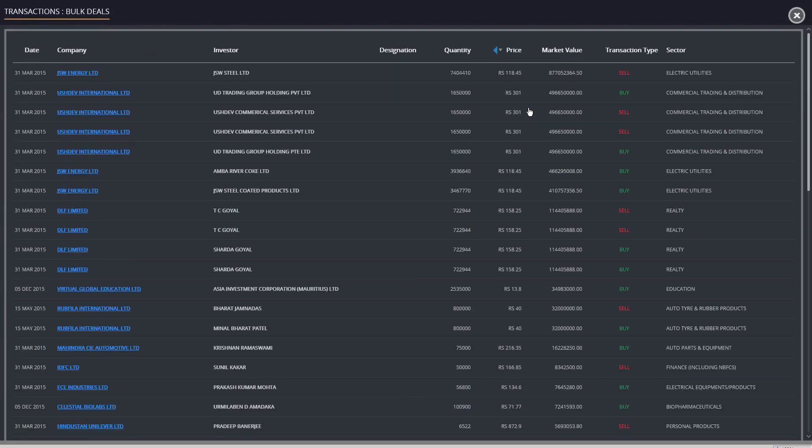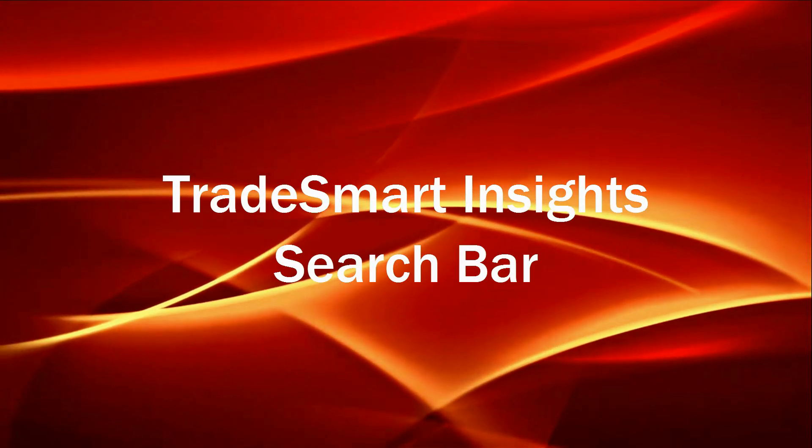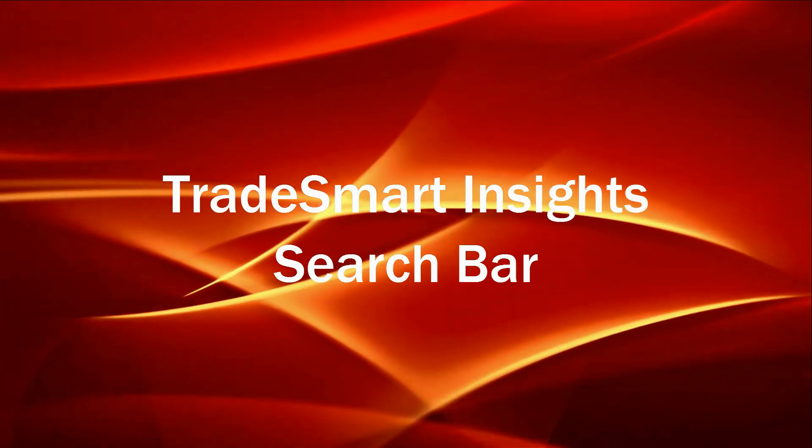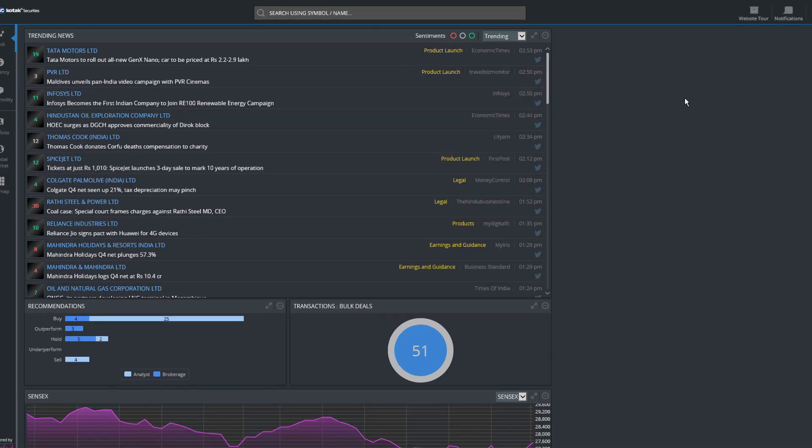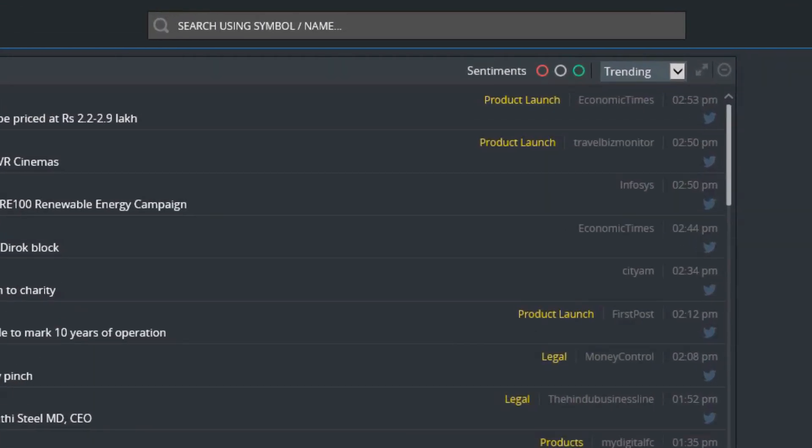Now let's move on to the TradeSmart search bar. This search bar can be used to search companies, brokers, rating agencies, and analysts, thereby bringing a wealth of information to the user's fingertips. Users can search for news by company name.